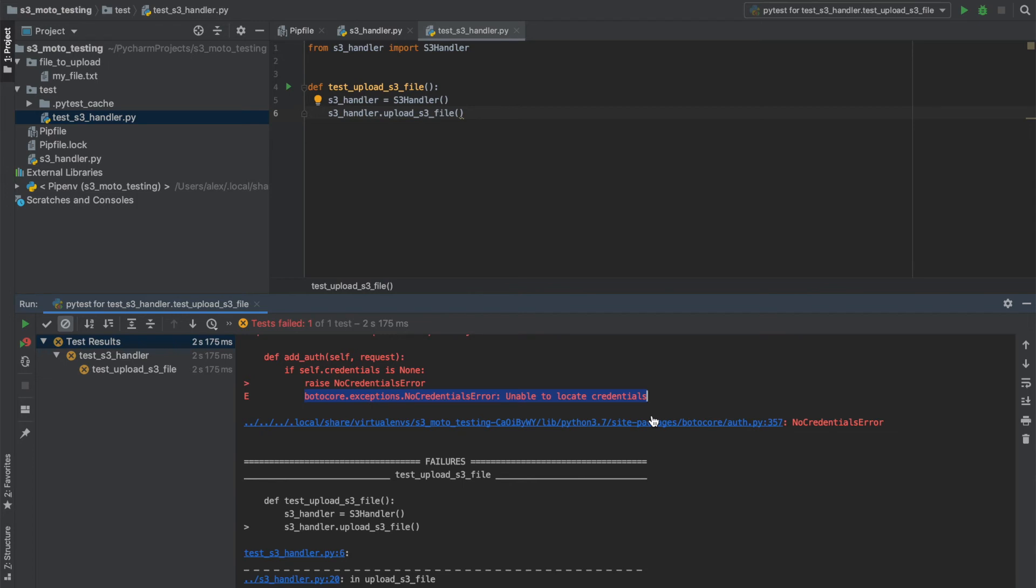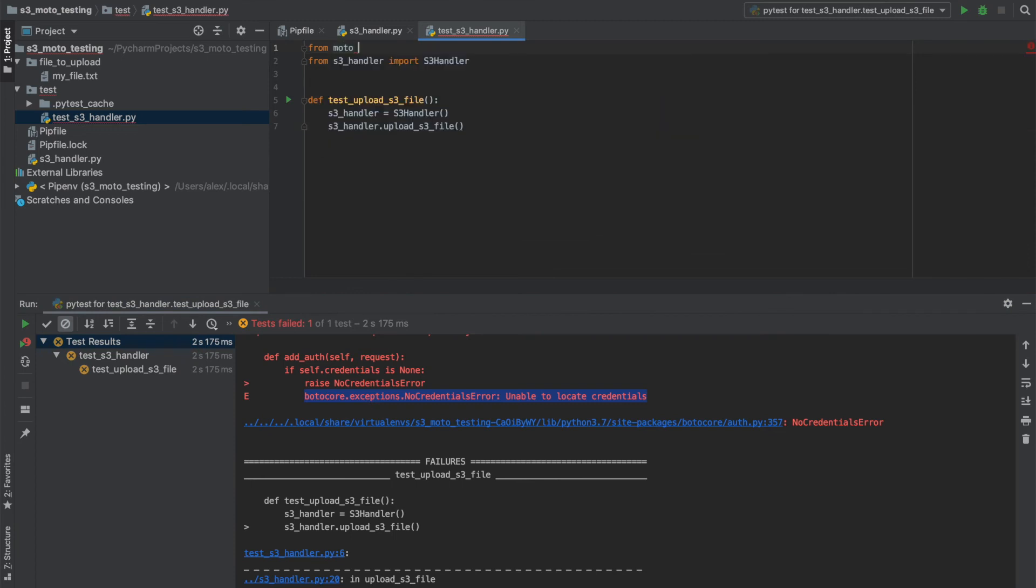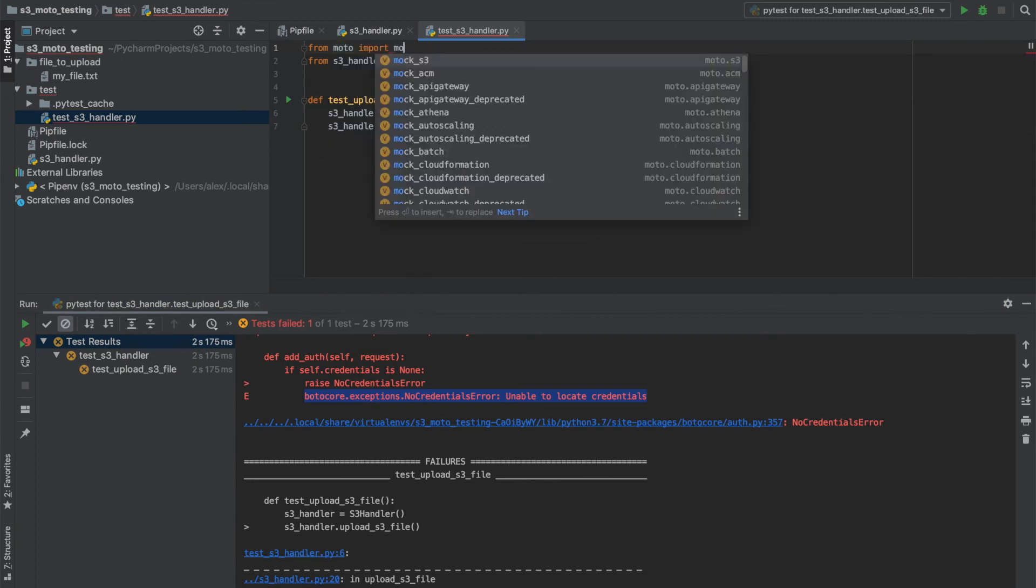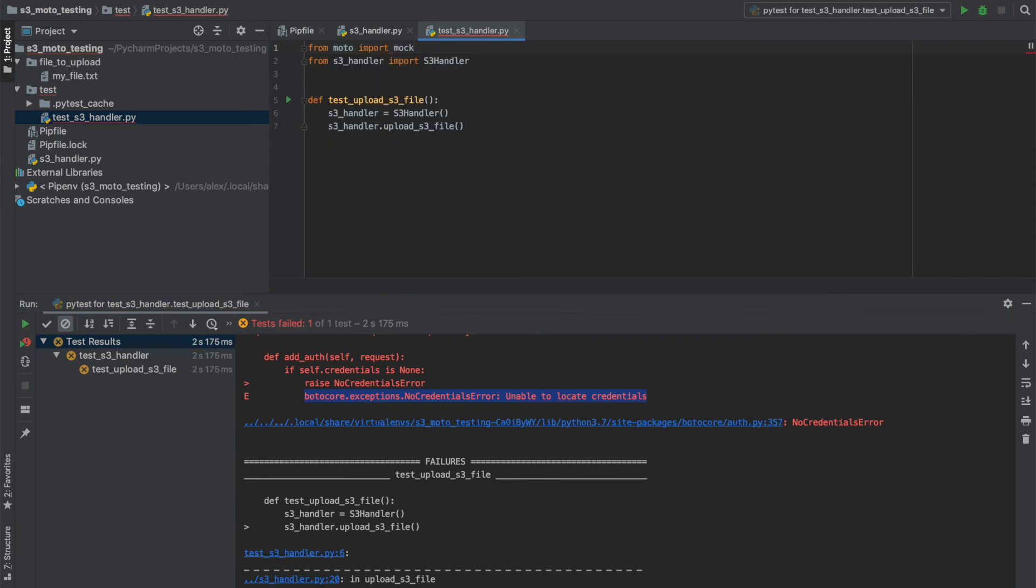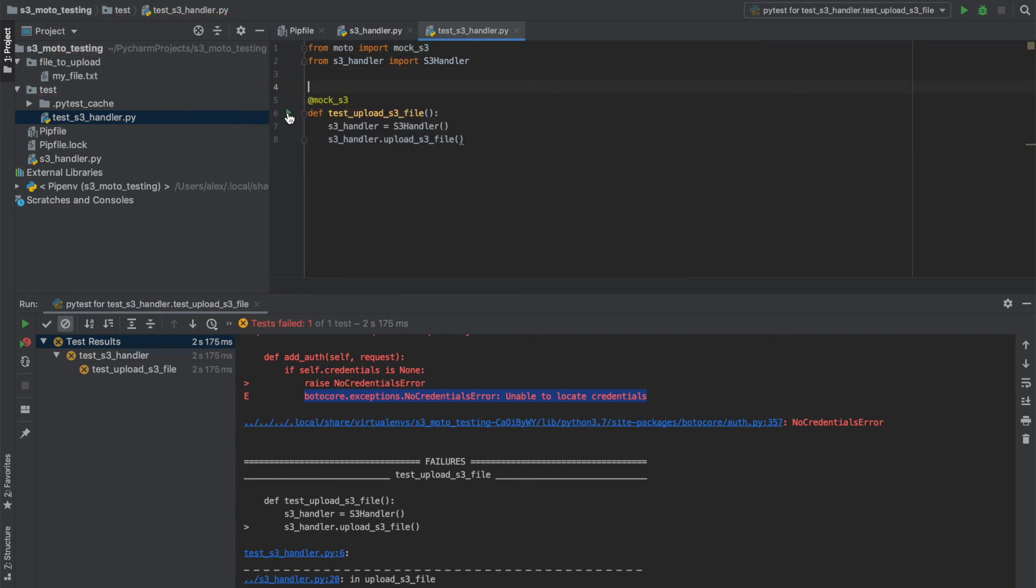This is where we can use Moto. If I import the mock_s3 decorator, I can use this like so. Now let's see what happens when I run the test.